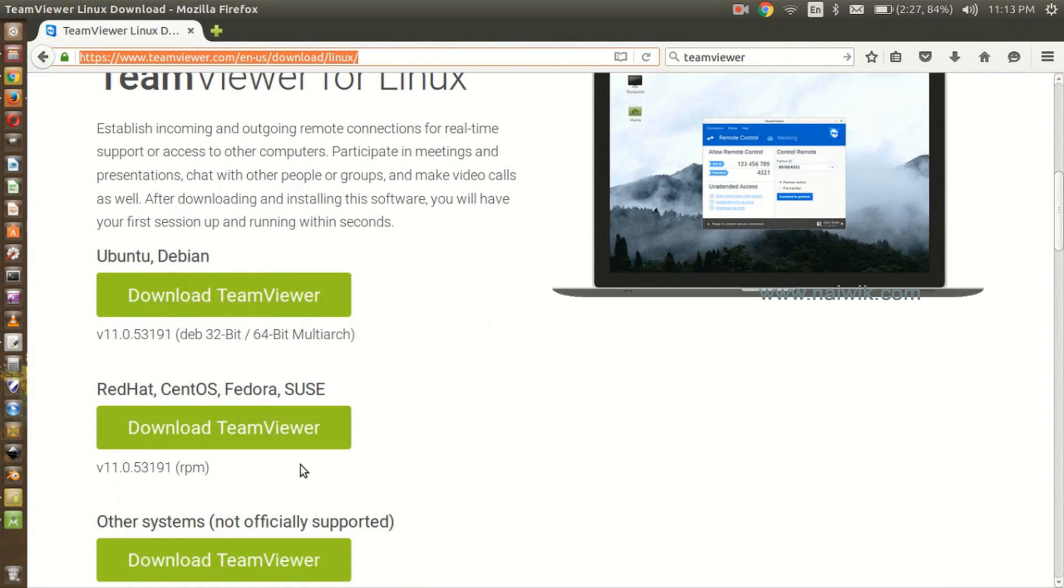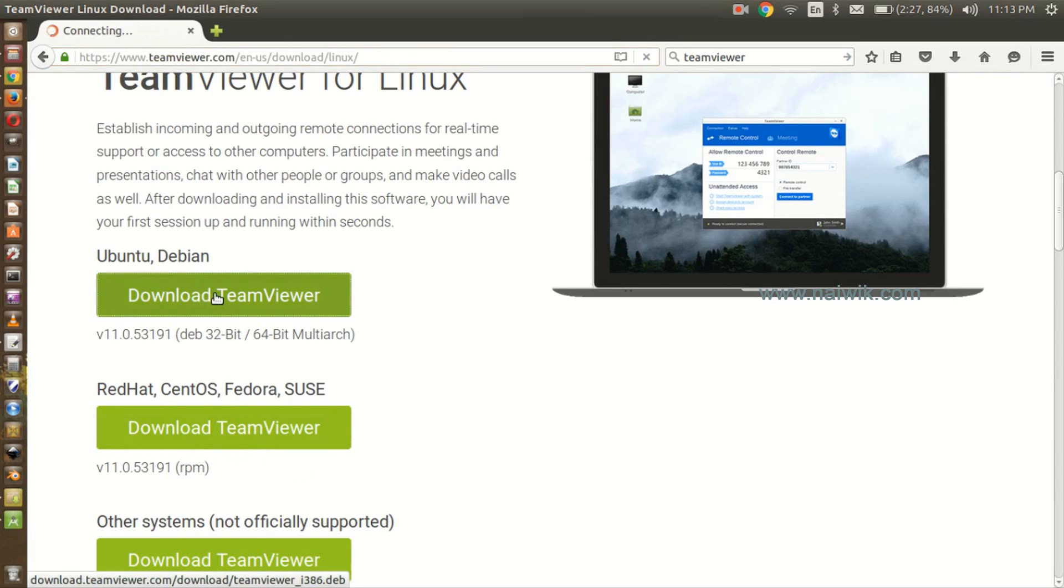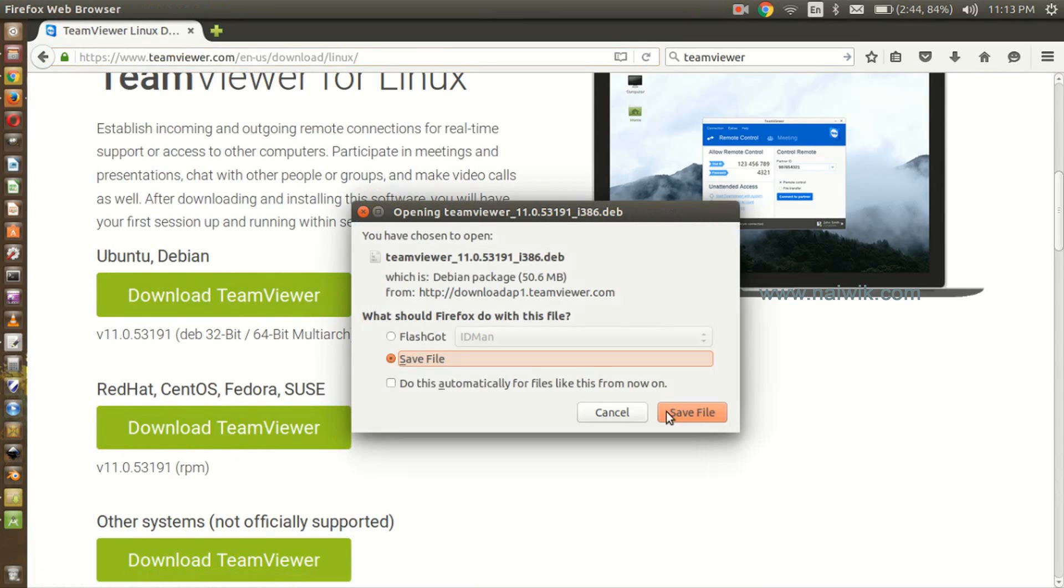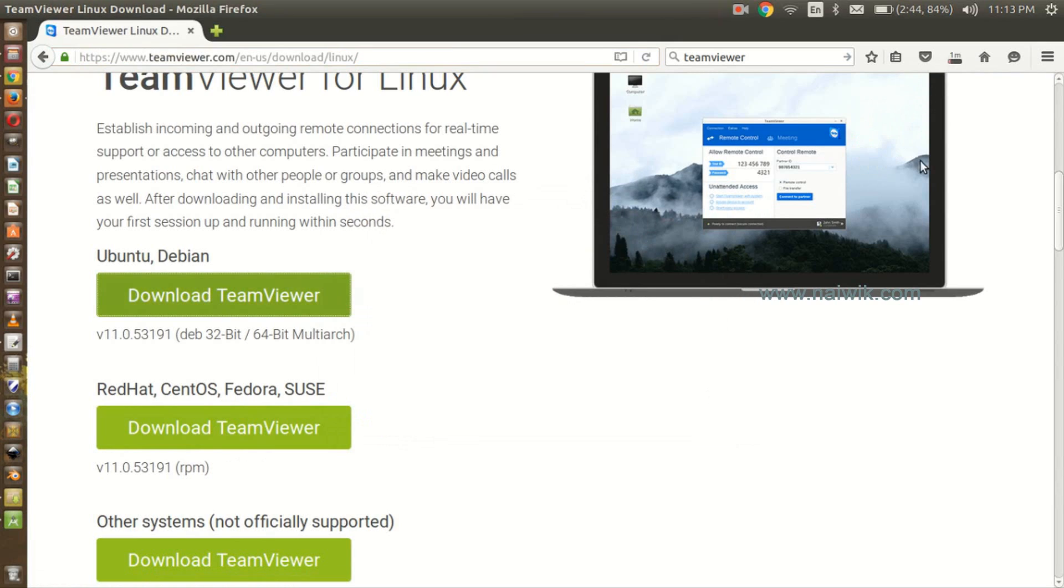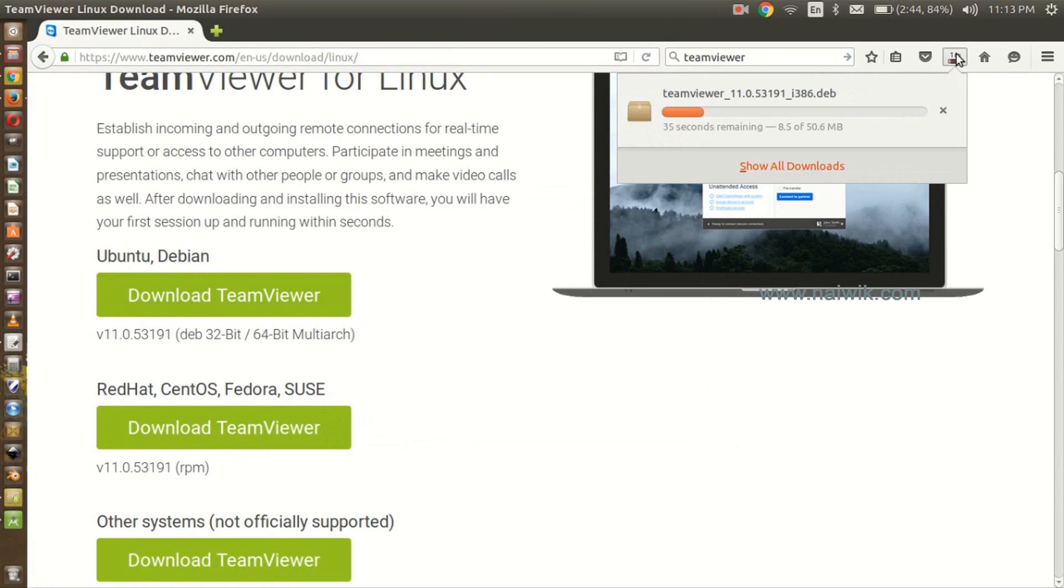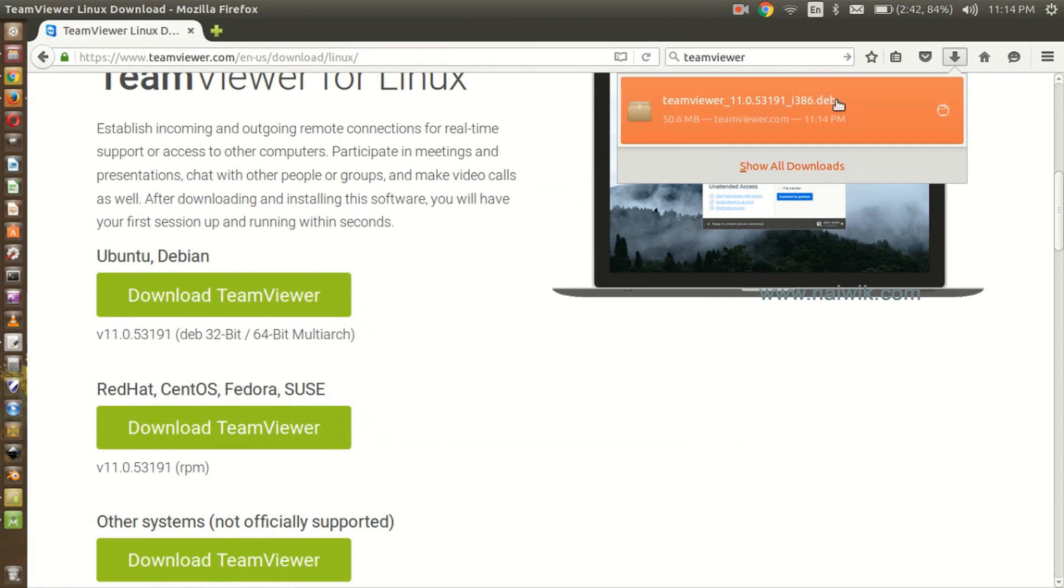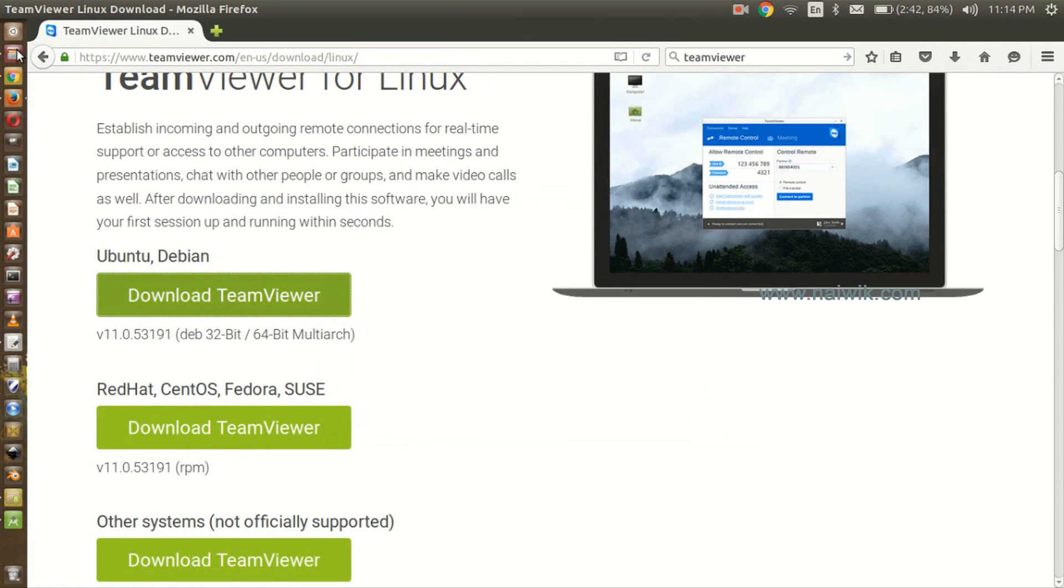Now we will click on Ubuntu or Debian download. Click on download TeamViewer, save the file. The download is currently going on. The file has been downloaded, now let's open this folder.